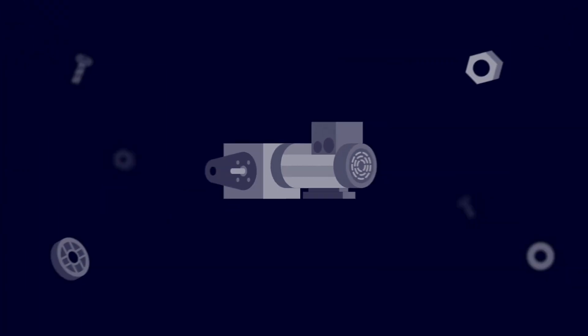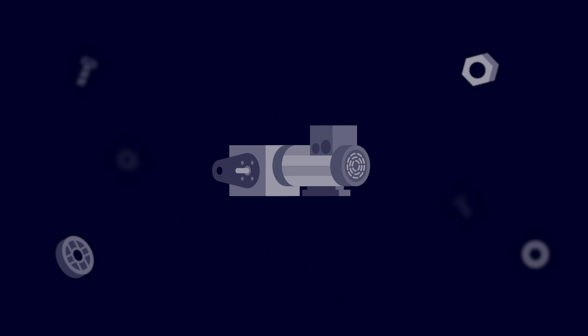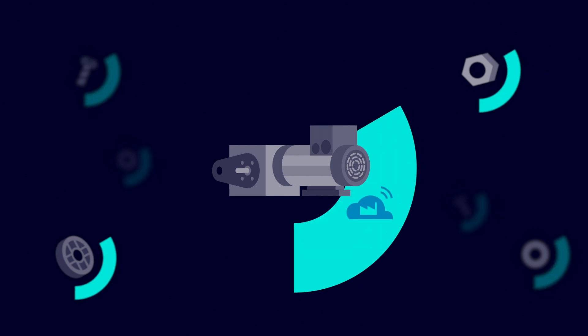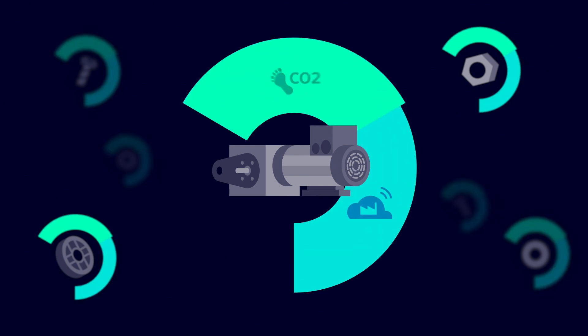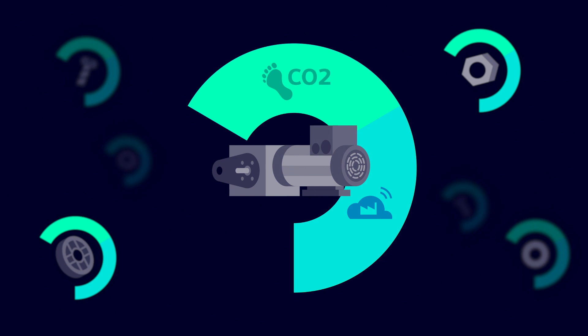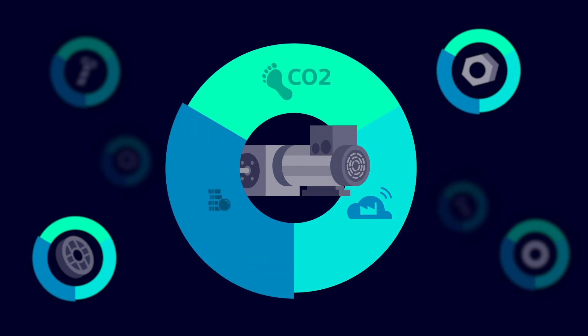Each of these parts and components must support the requirements of increasingly smart factories, prove a competitive carbon footprint, and of course, ensure a sufficient margin.